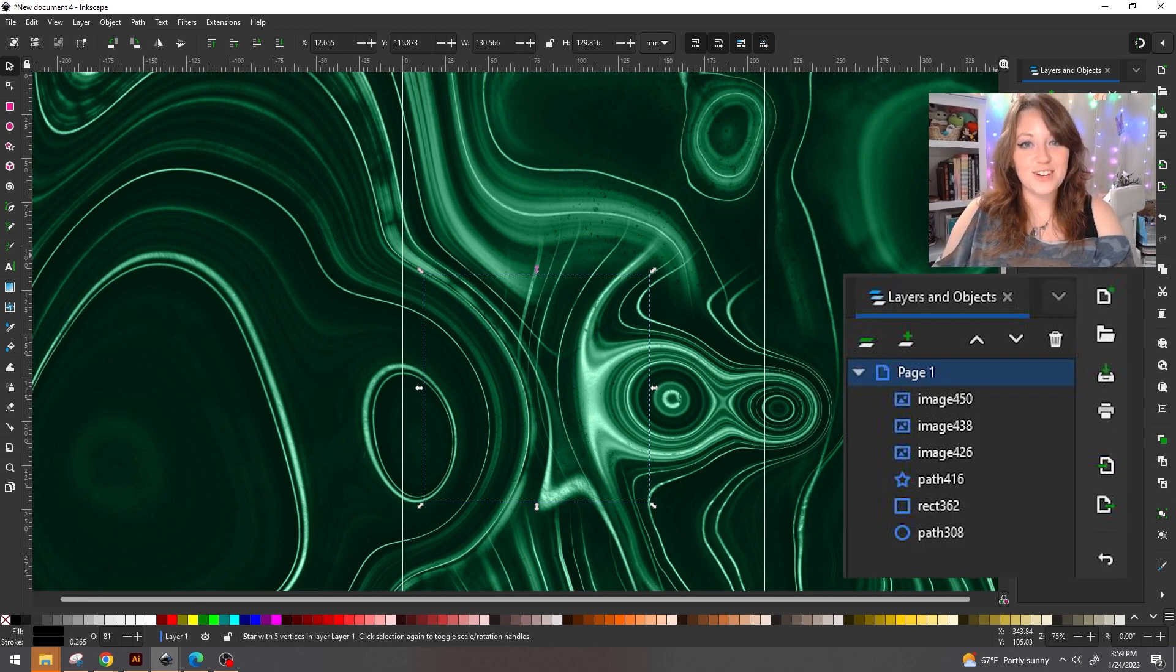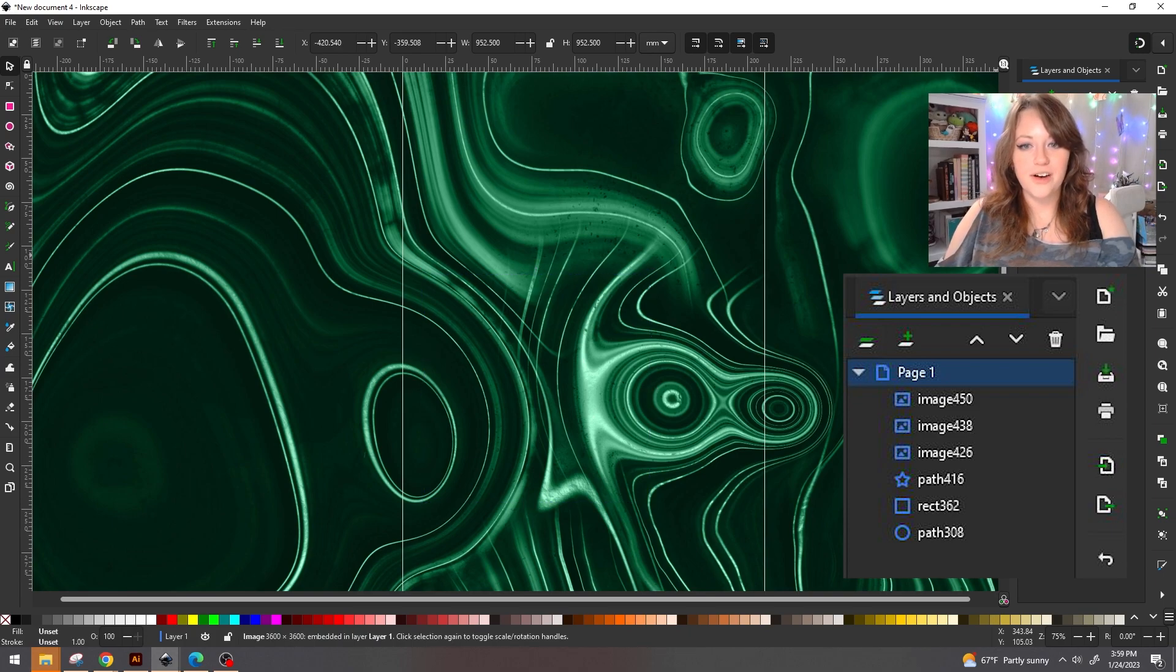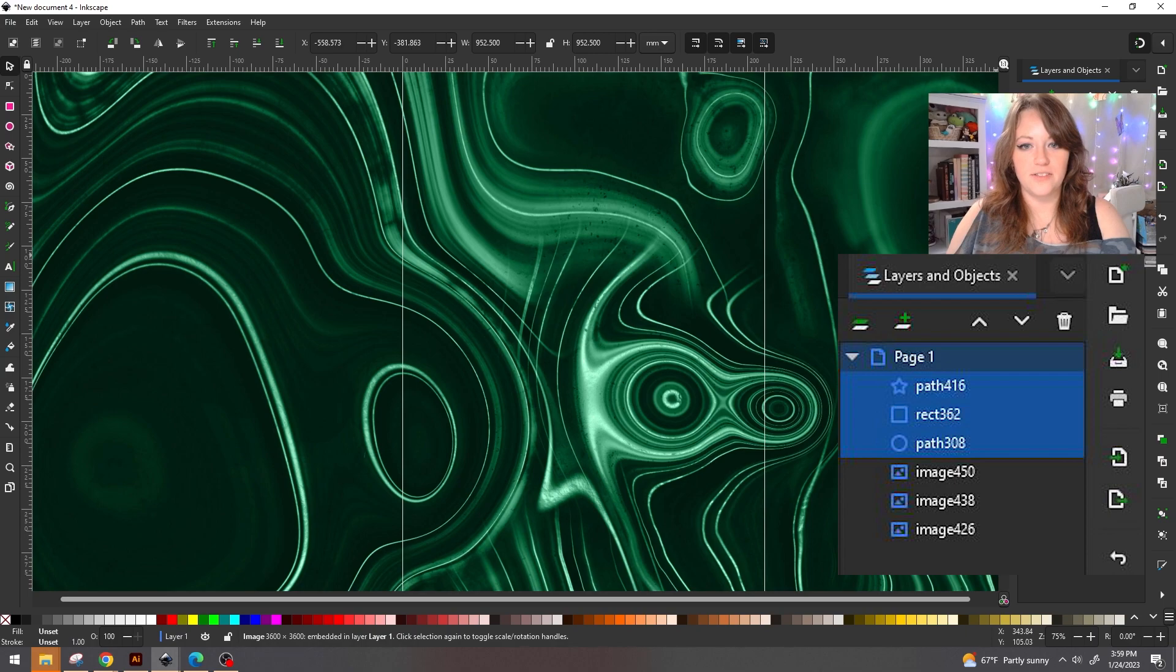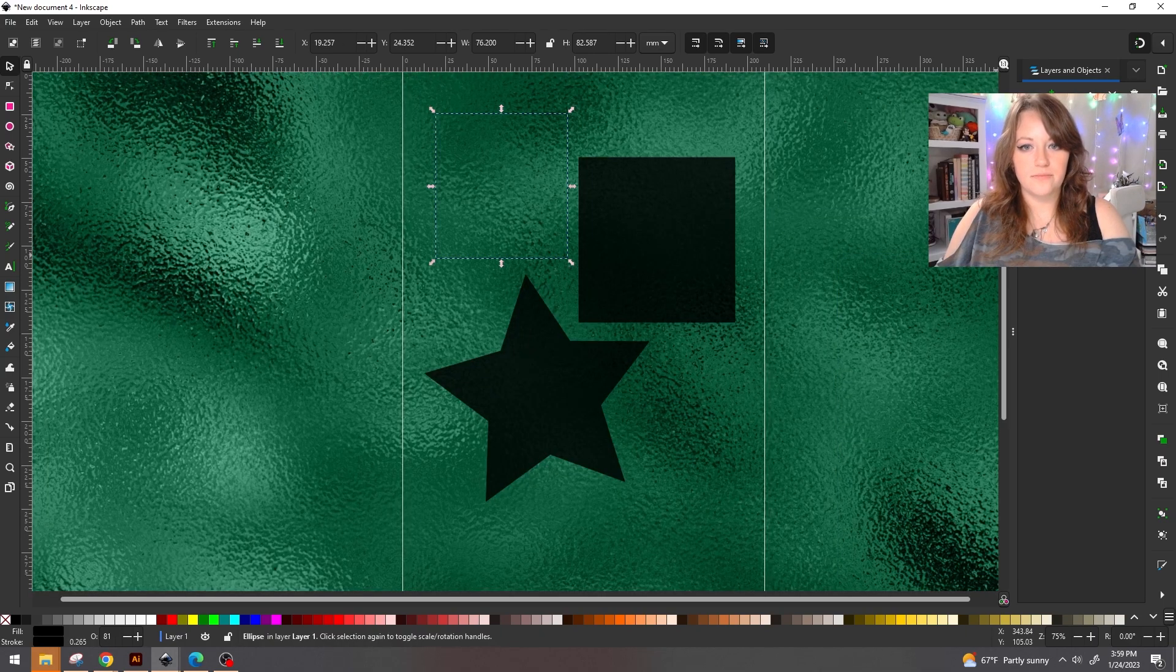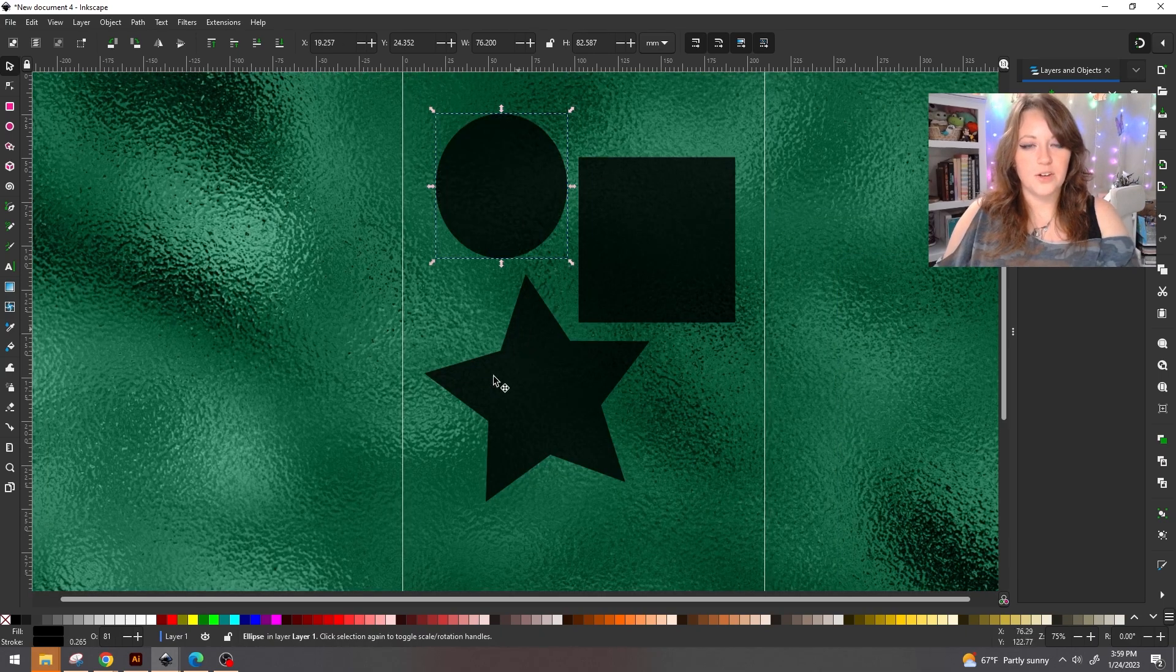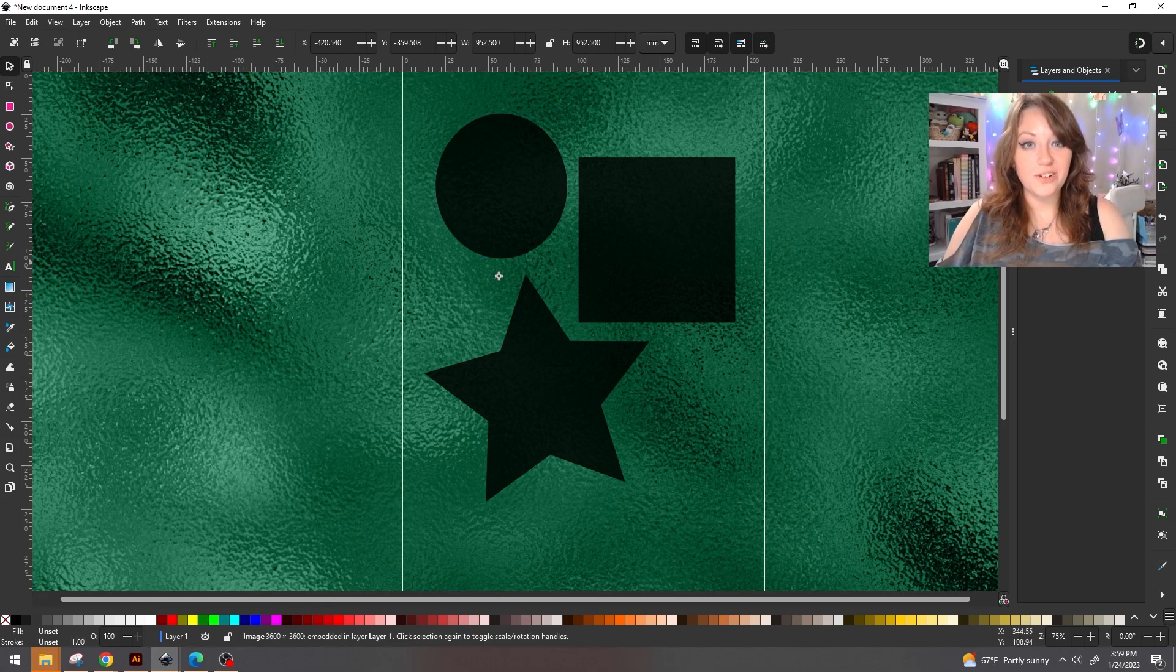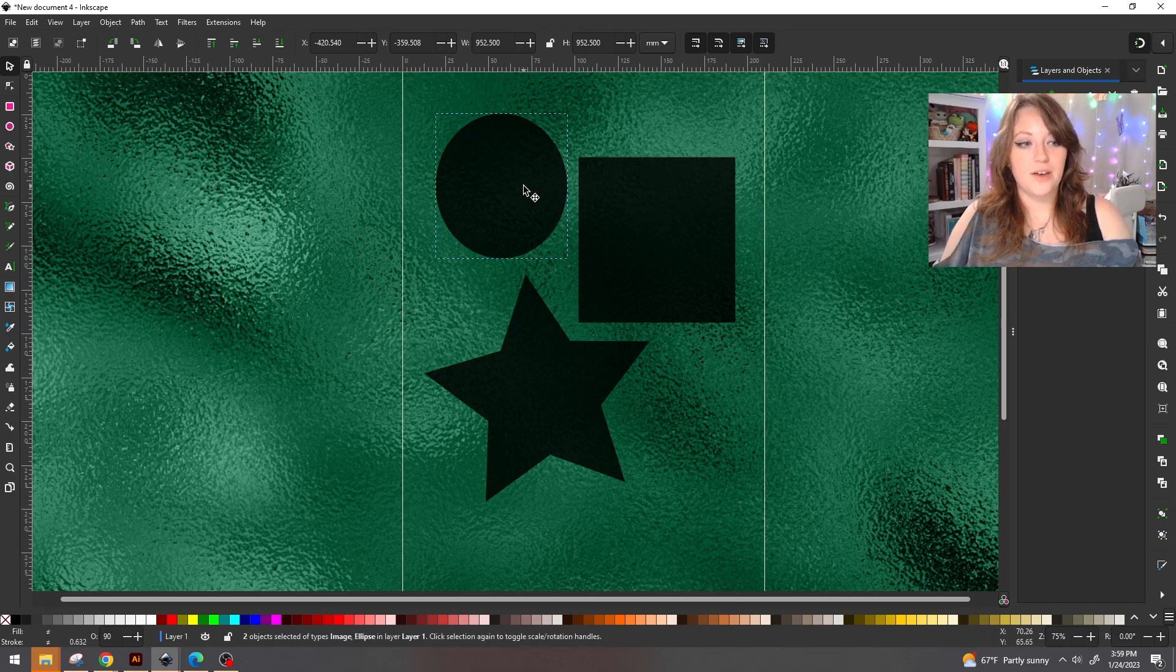Taking a look at our layers panel, you can actually see our three shapes and our three images. We're going to go ahead and drag these images down as far as we can behind all of the shapes so that our shapes are on top and then of course we have our images in the background. By holding down the shift key, we're going to select one of our images and then one of the shapes.